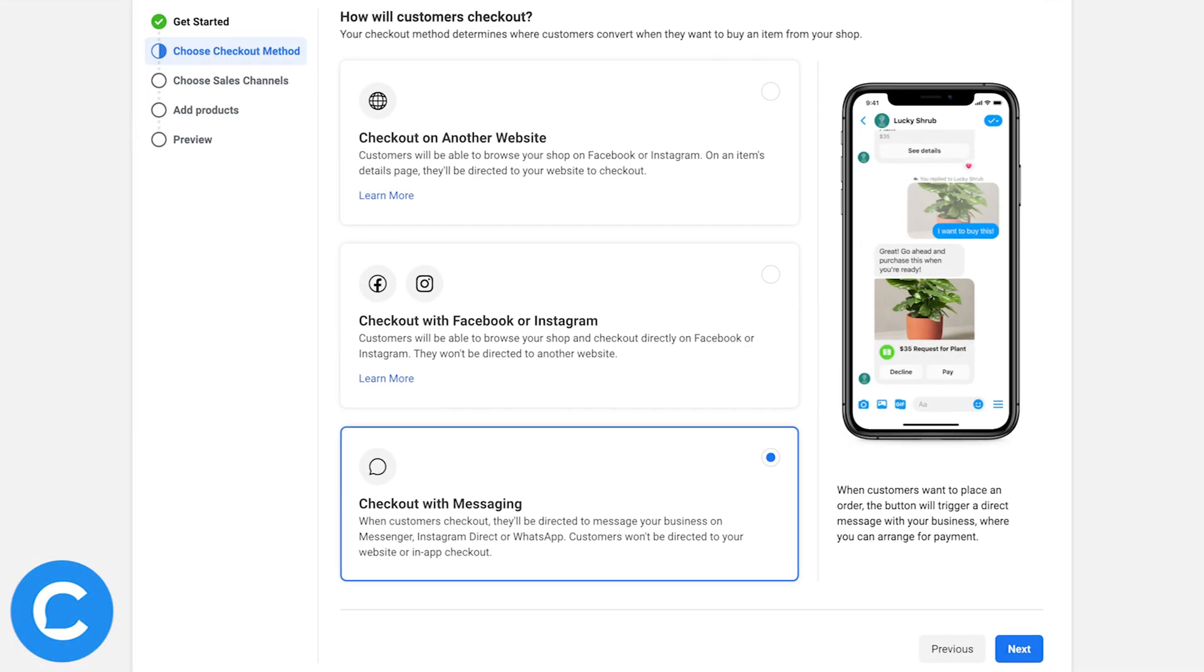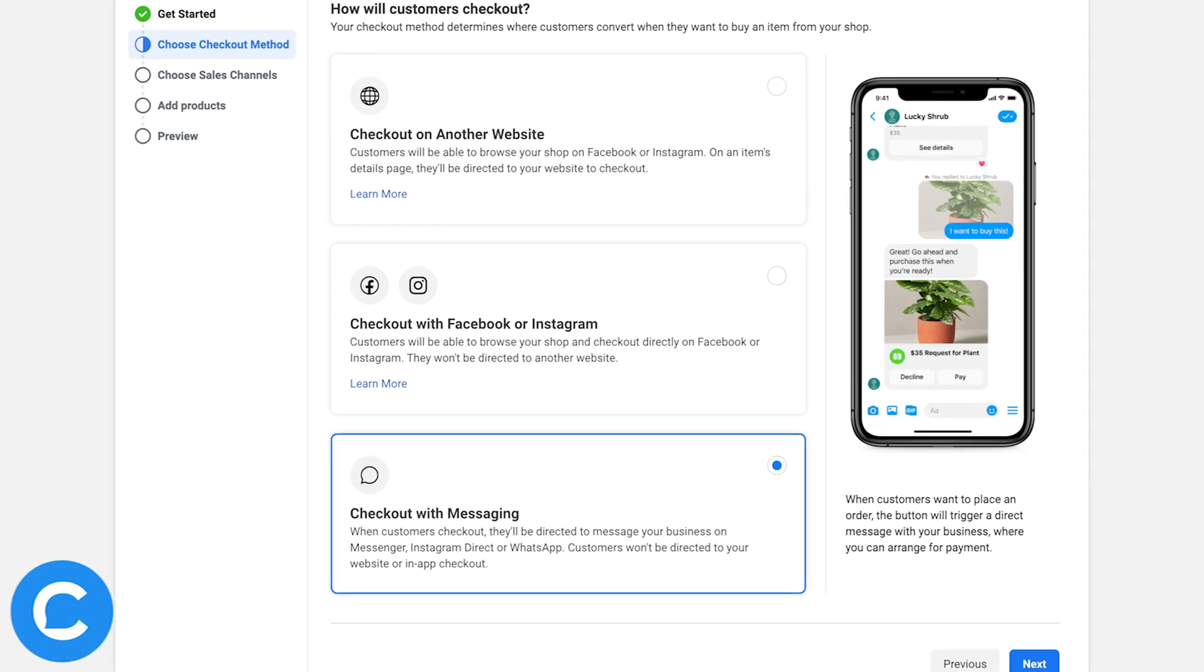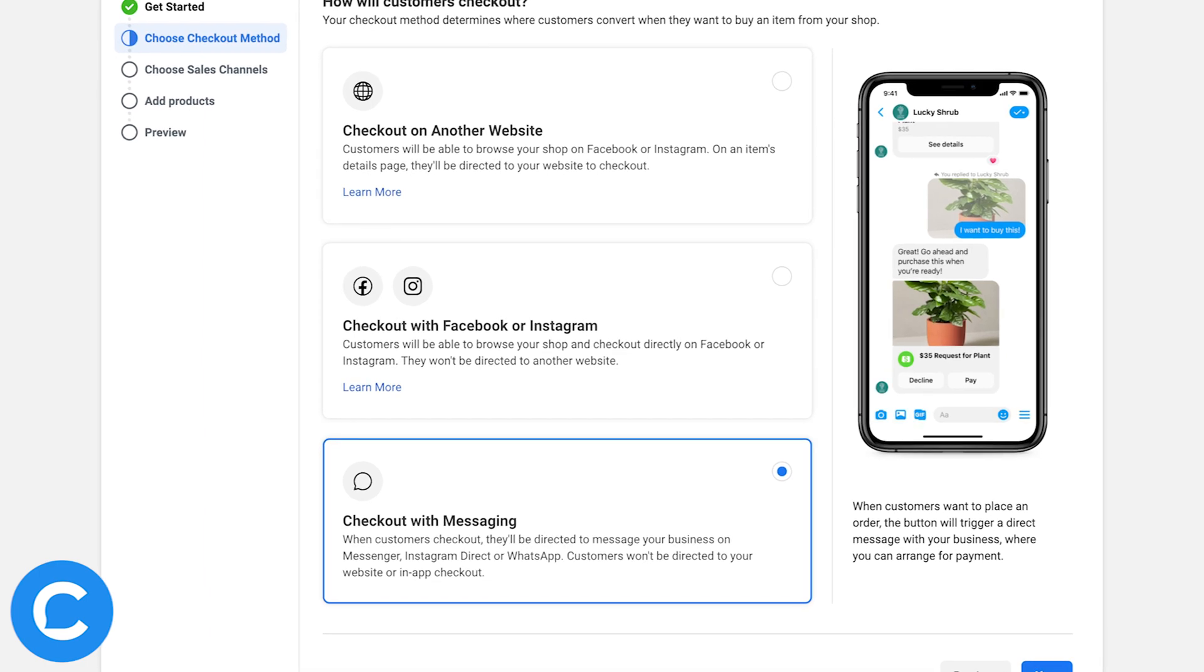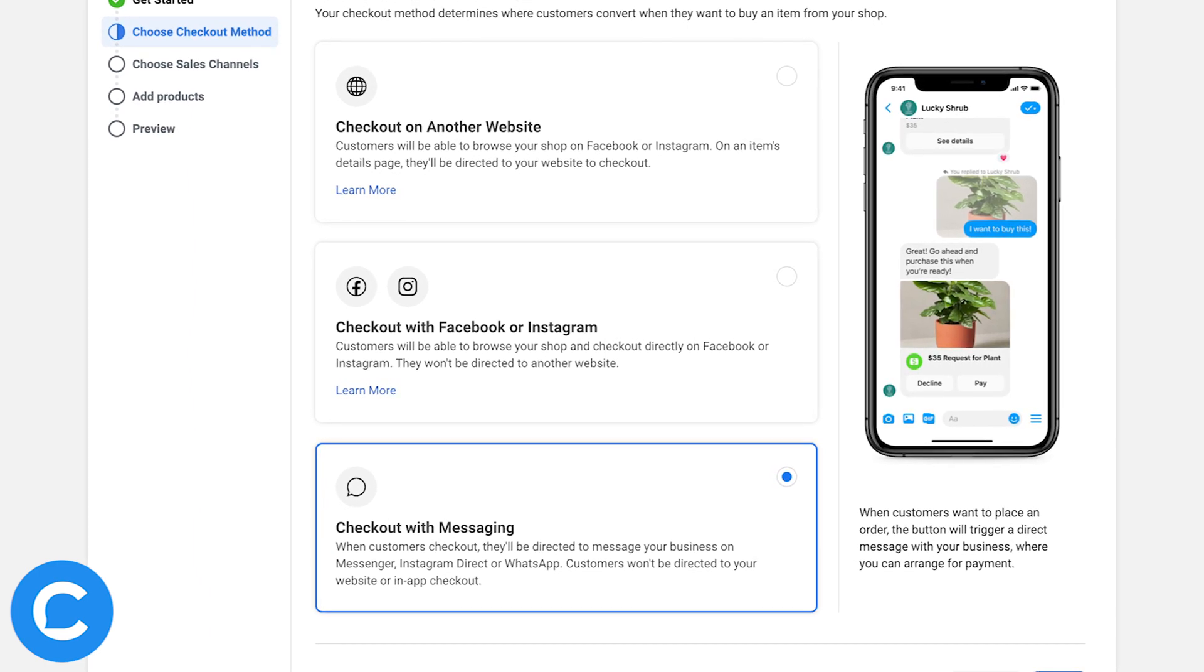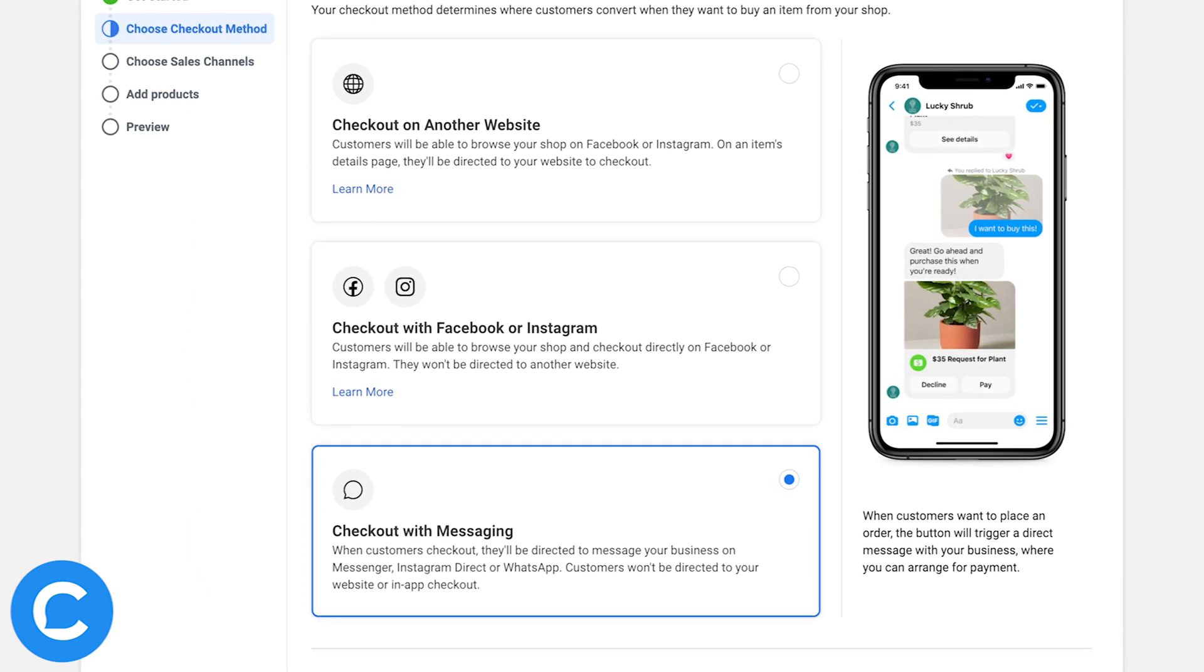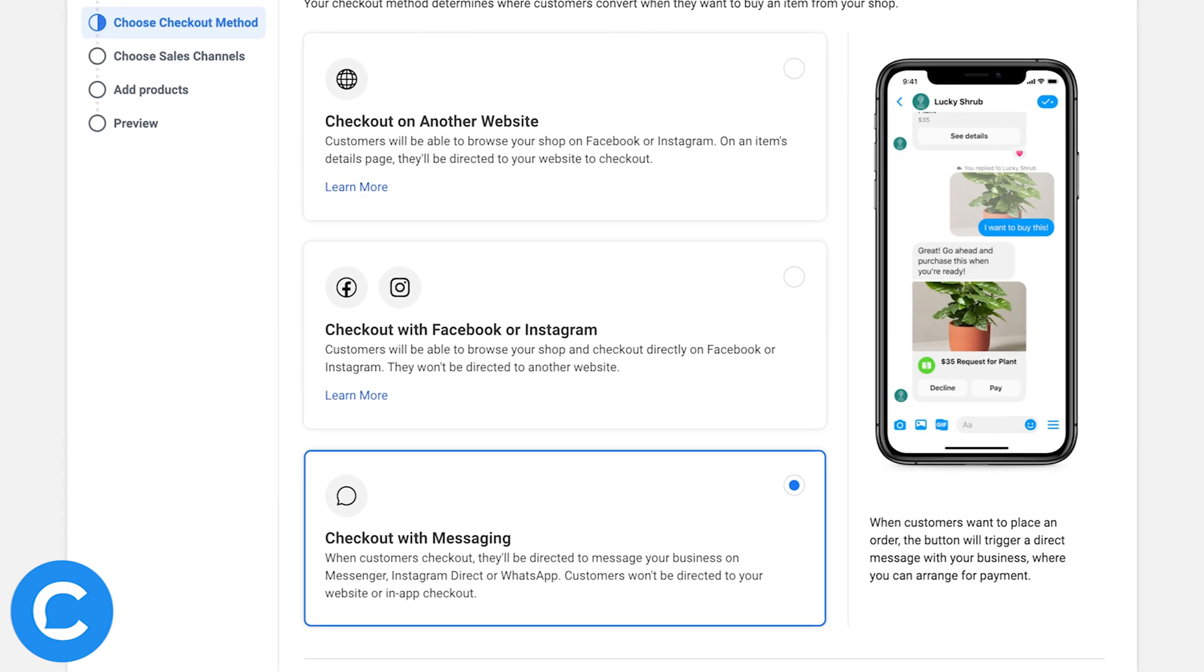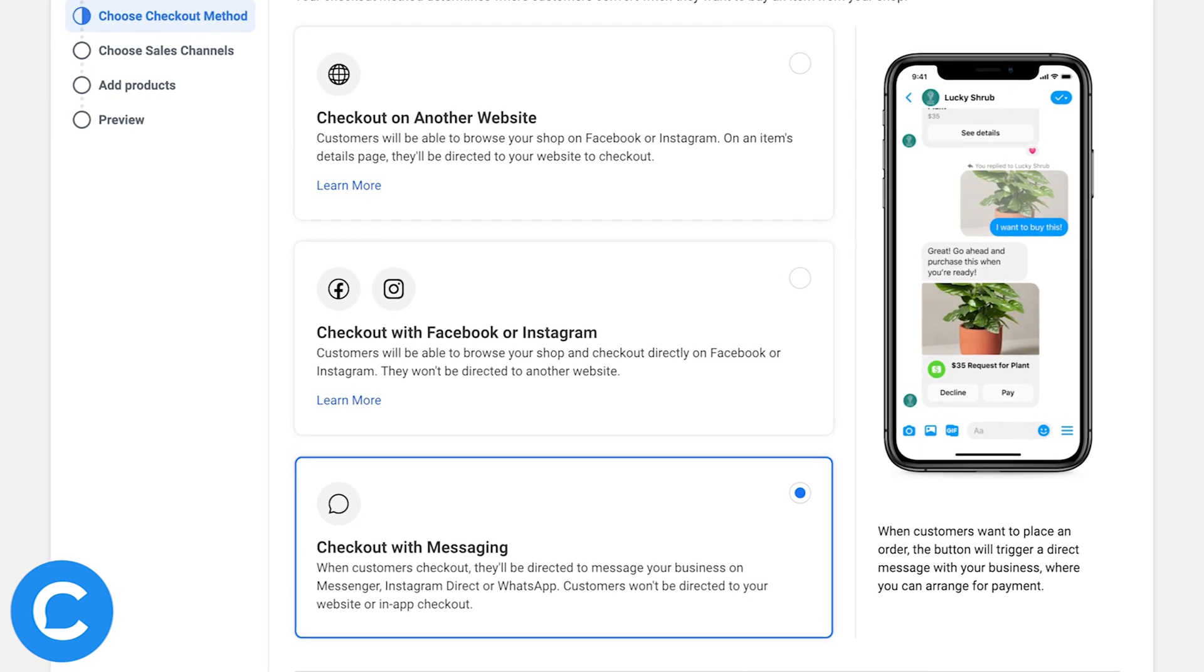But before we jump into the tutorial, one quick housekeeping tip here, and that is that when you are first setting up your Facebook shop, make sure that your checkout destination is set to Messenger, not a website, for example. Otherwise, this entry point will not work. So keep that in mind.